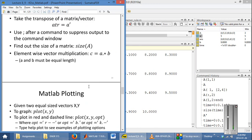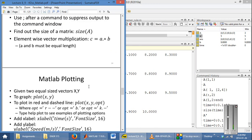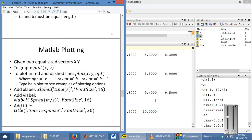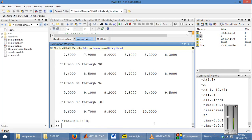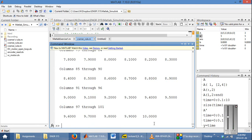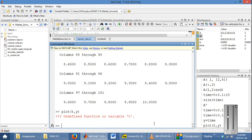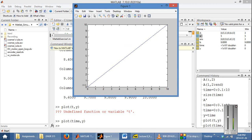Let's talk about how to plot using MATLAB. We have a time vector. Let's say y is equal to time, and we plot time, y. It will bring up the figure, and since y equals x, it's just a simple straight line.